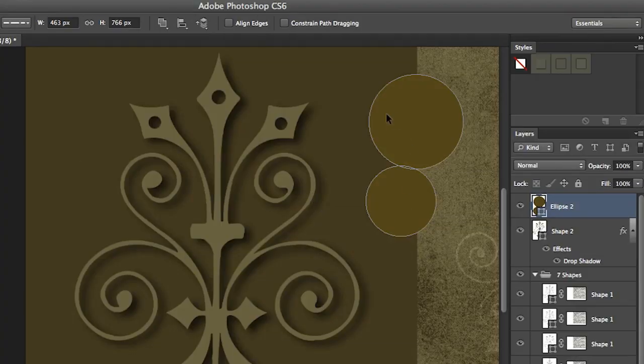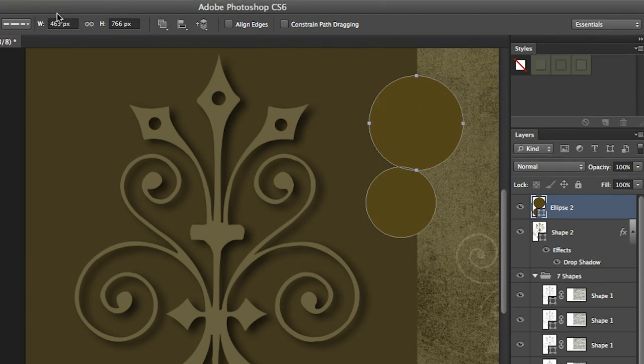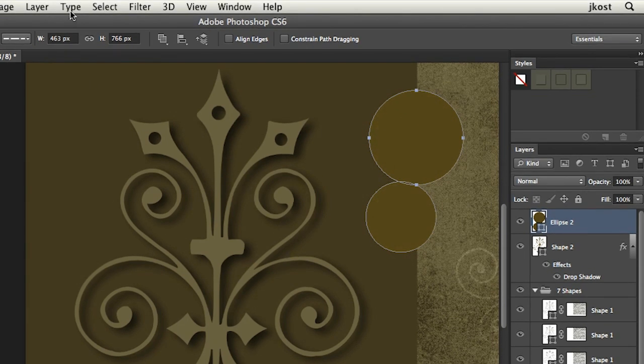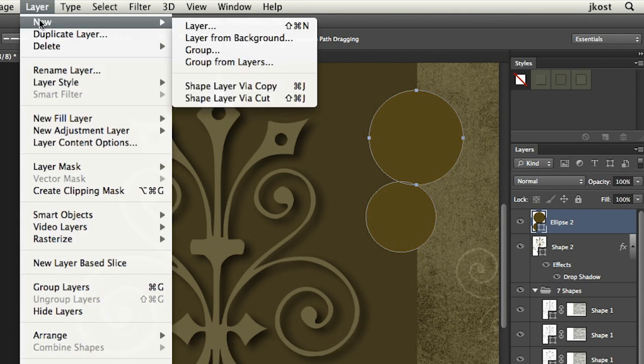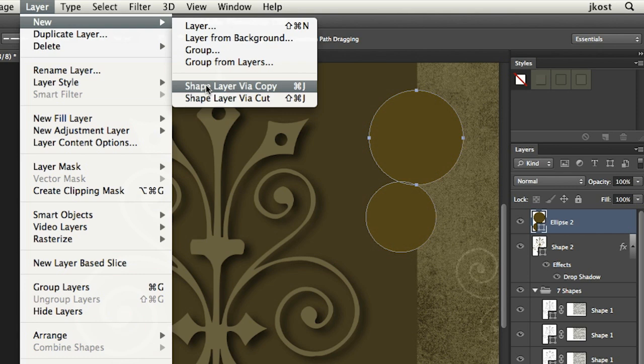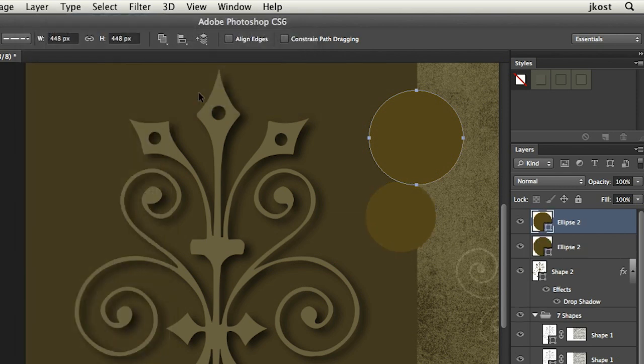Then I'll tap the A key to grab my direct select tool and I'll select the shape that I want to lift to its own layer. Then I can use the option layer new and then shape layer either via copy or via cut to separate those and again we still leave them as shape layers, we're not rasterizing them.